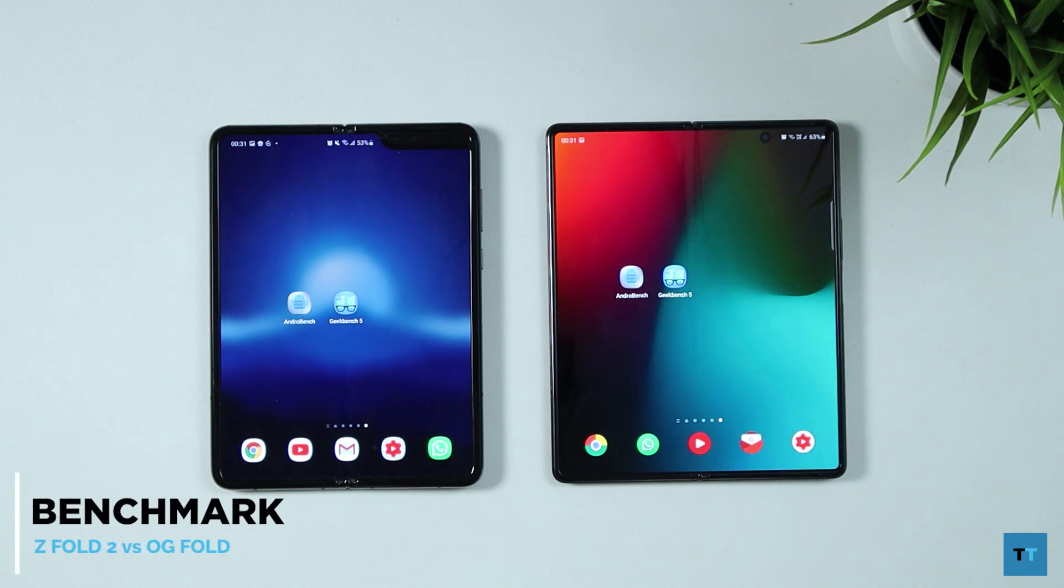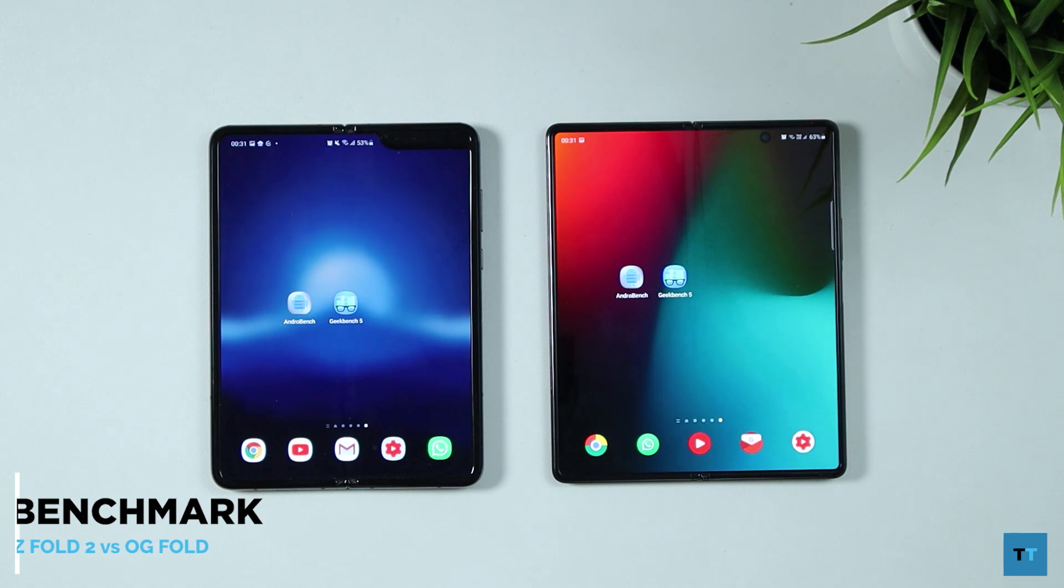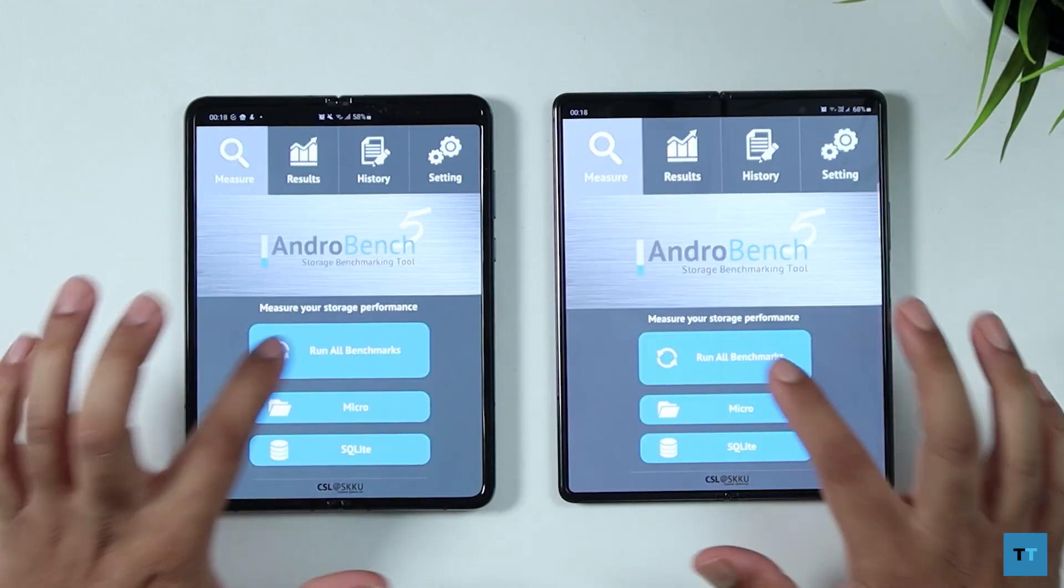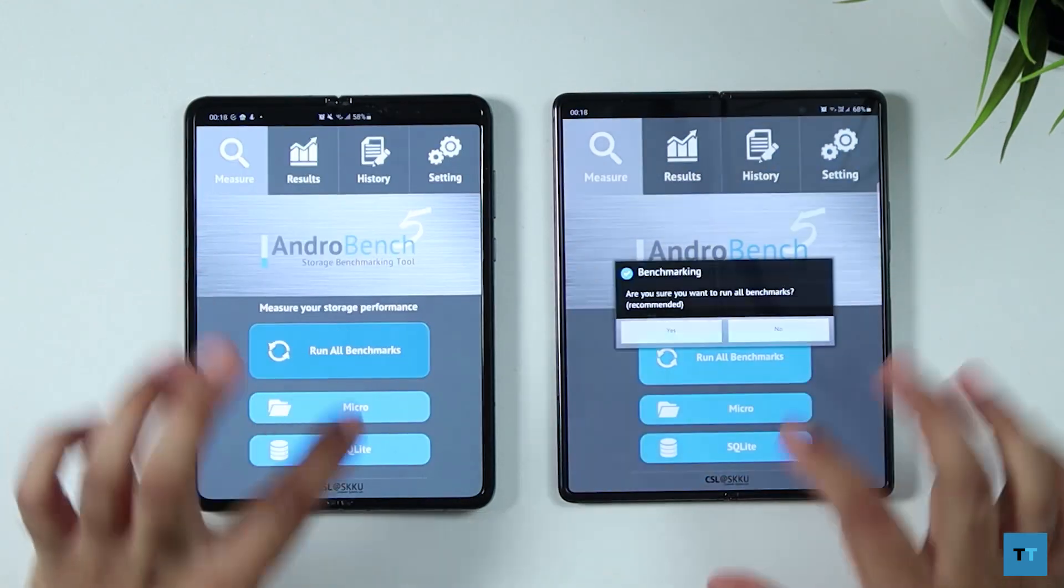The OG Fold has Snapdragon 855, 12 gigabytes of RAM and UFS 3.0. The new Z Fold 2 has Snapdragon 865 Plus, 12 gigabytes of RAM and UFS 3.1. So let's first get started with AnTuTu Bench.